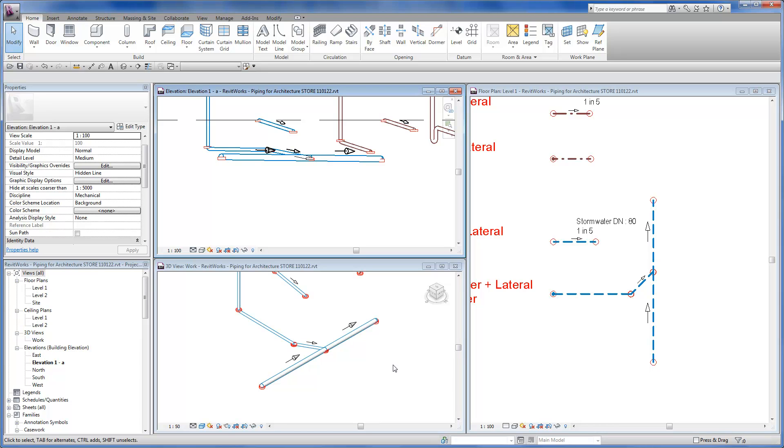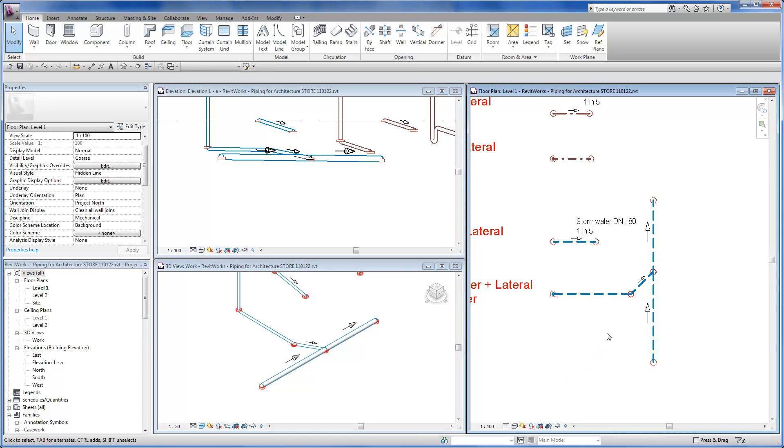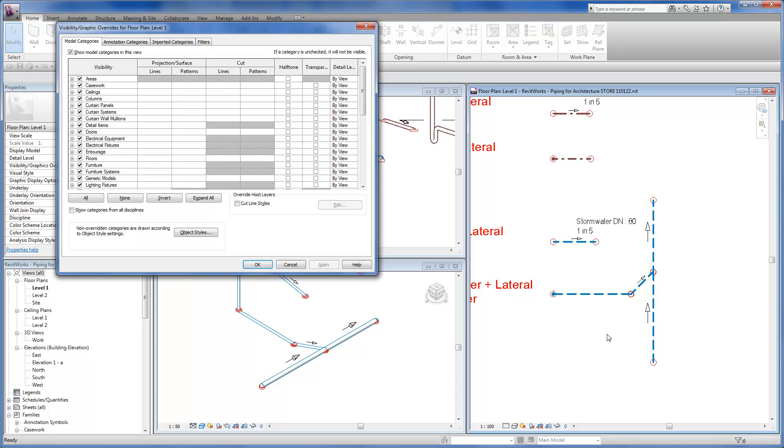To change from modeling to a documentation view, simply turn off the visibility of the connector disks and the fall arrows.